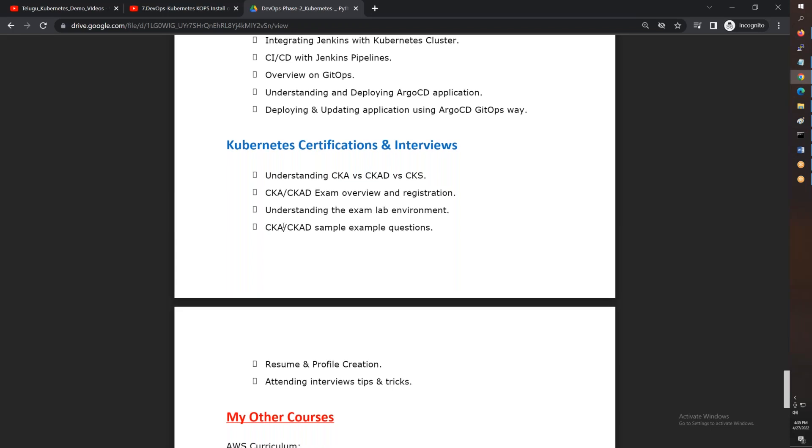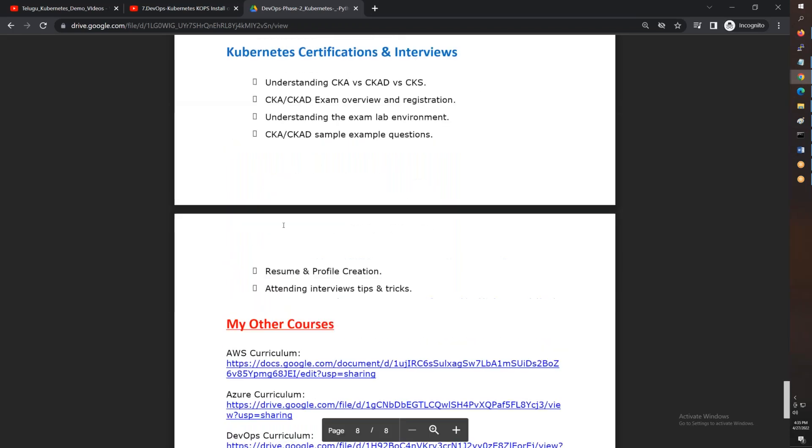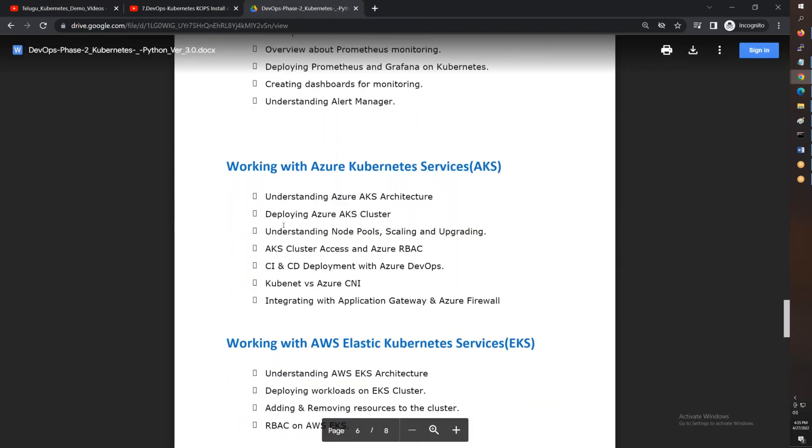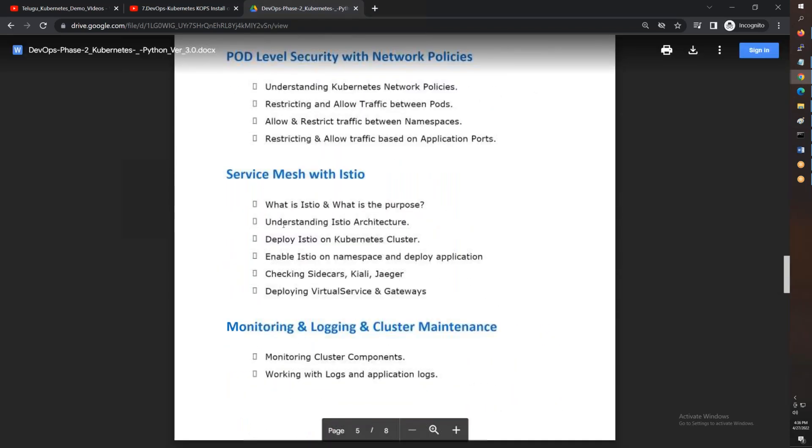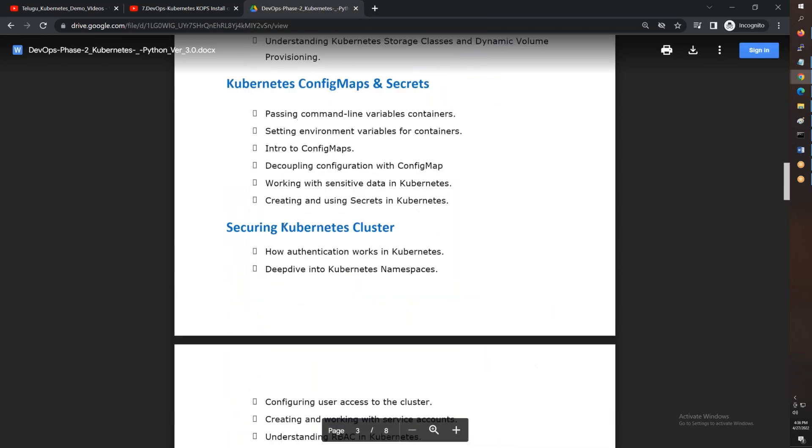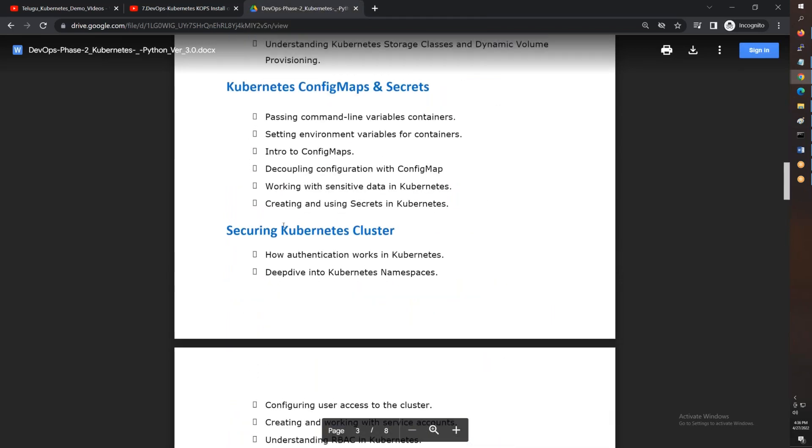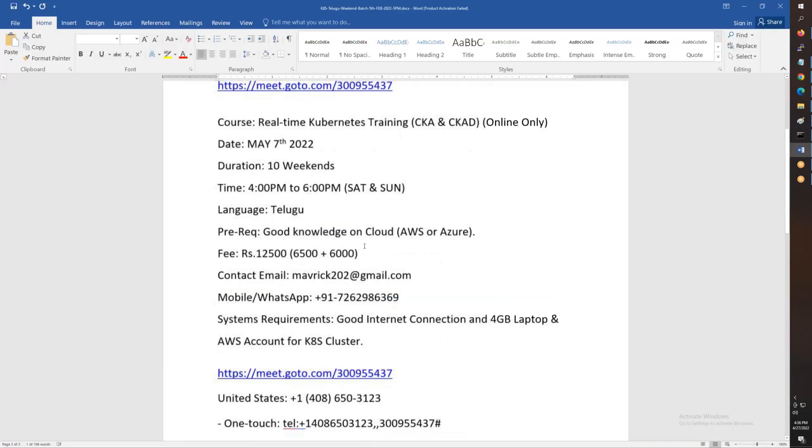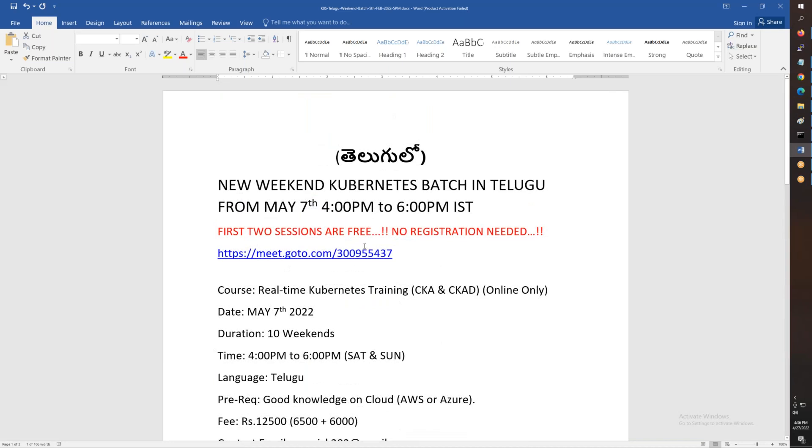Overall, it's somewhere like 45 hours, almost two and a half months, 10 weekends. The course starts on May 7th, evening 4 o'clock to 6 PM.